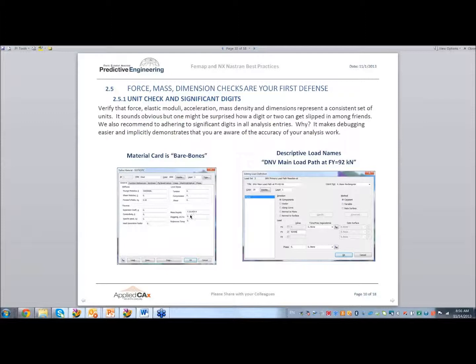We also use long, descriptive load names so that if somebody follows behind and looks at it, they can say, 'oh, that's what they're doing.' It does take more time to set up the model with long names, but significant digits doesn't — it just really helps you check your model.